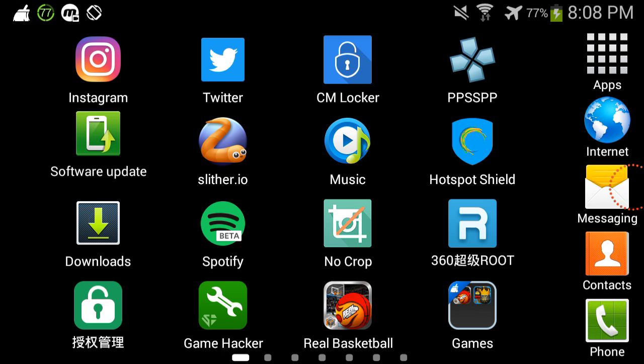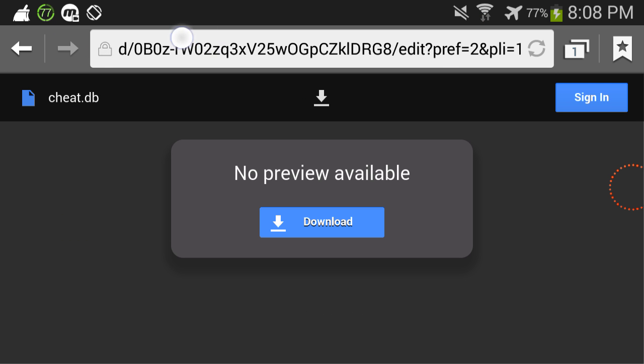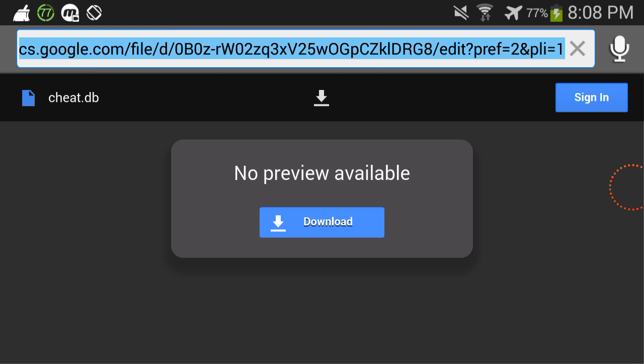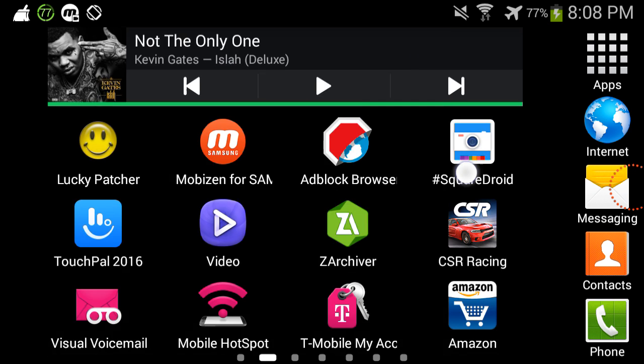Basically, you're gonna go to your internet browser and go to this link right here — I will leave the link down in the description box below. Then what you're gonna do is download it, but since I've already downloaded it, I'm not gonna do it again.